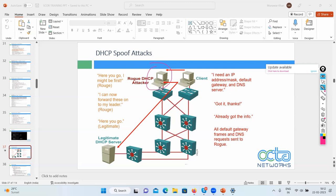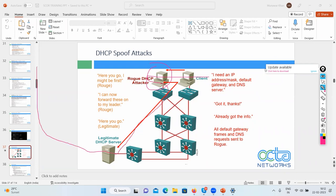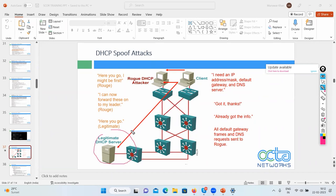The hacker gives you a wrong IP address and wrong gateway so that all your data flows through him. He reads the data and forwards it, while the legitimate server cannot offer IP addresses — this is the DHCP spoof attack. The term 'spoof' means fooling or manipulating — somebody is fooling you.